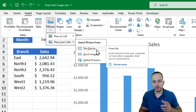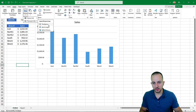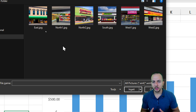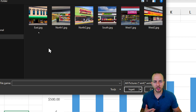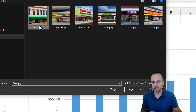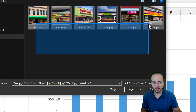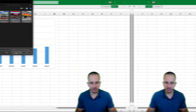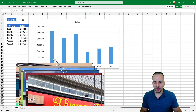A new window will appear. Instead of manually selecting each image individually, I can click, hold, and drag to select all the images at once, and then click Insert. Now all the images are already on the screen.